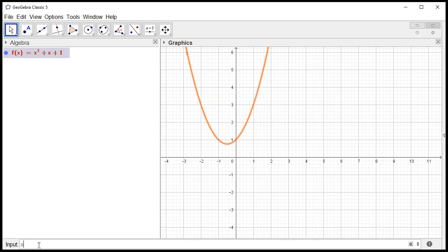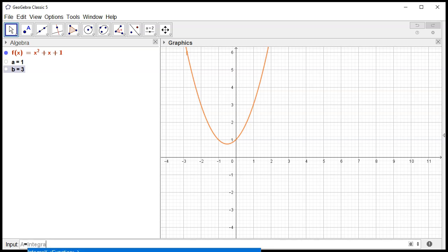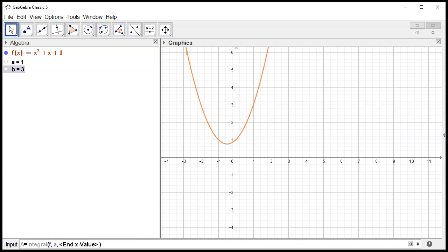I'm going to set a to be 1 and b to be 3. Then I'm going to go ahead and evaluate the integral, since GeoGebra can evaluate definite integrals. So I'll call that value, and the function is f, starting value is a, ending value is b, then hit enter.